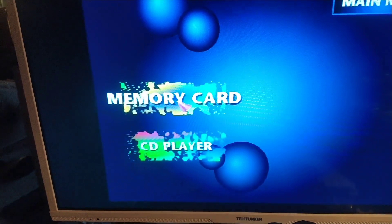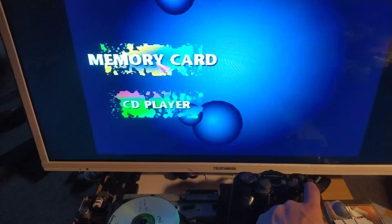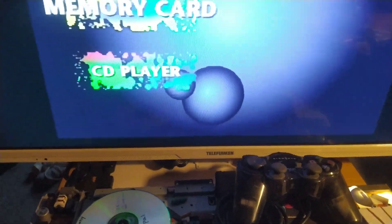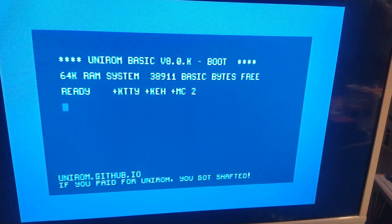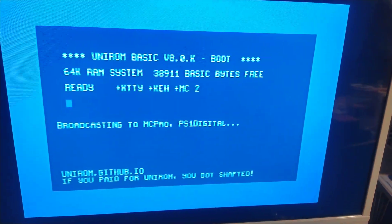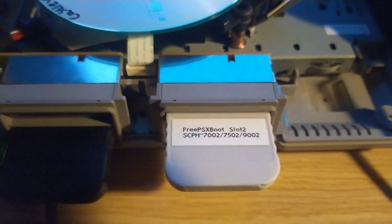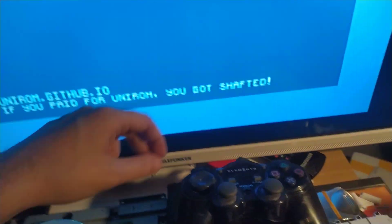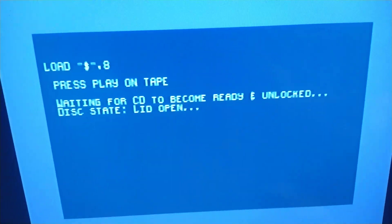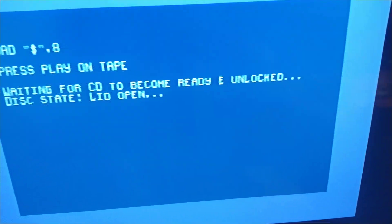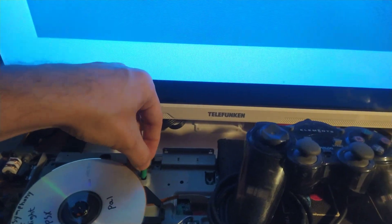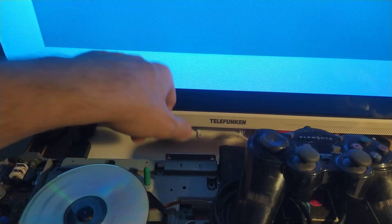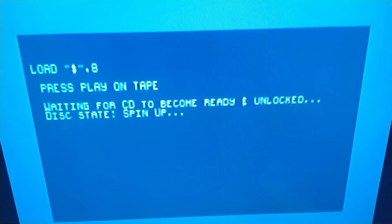But we are up and running here. There we go, so that works. And if we do this... here we go.